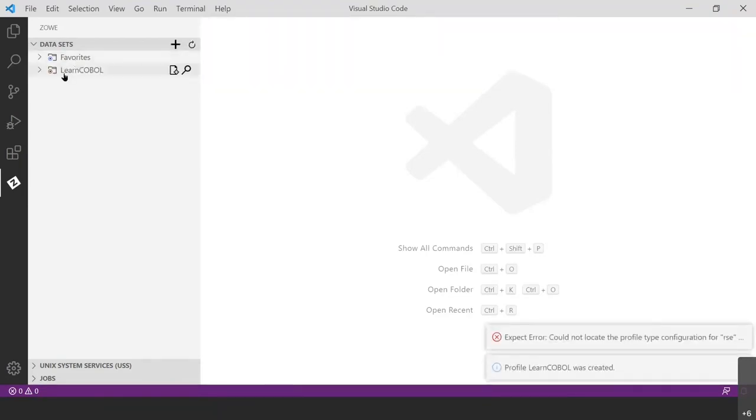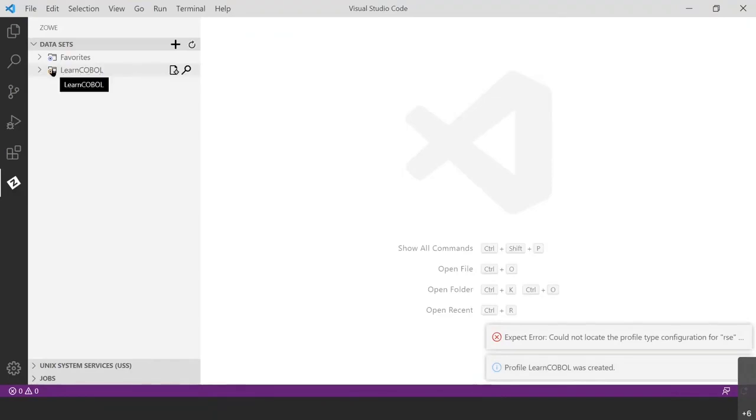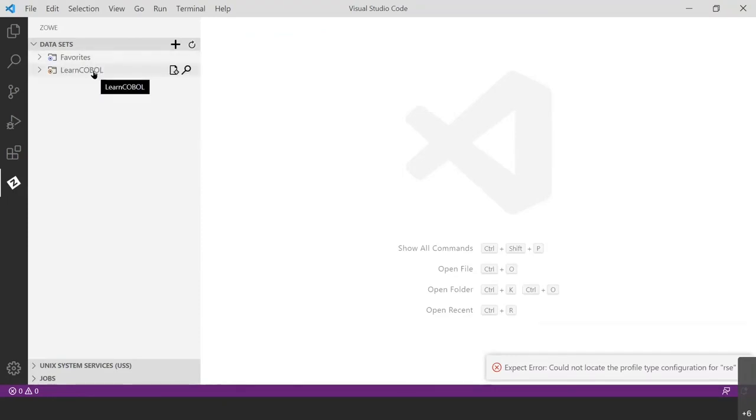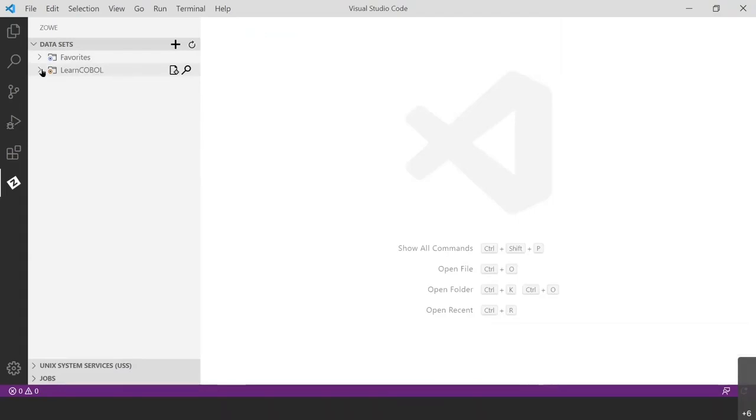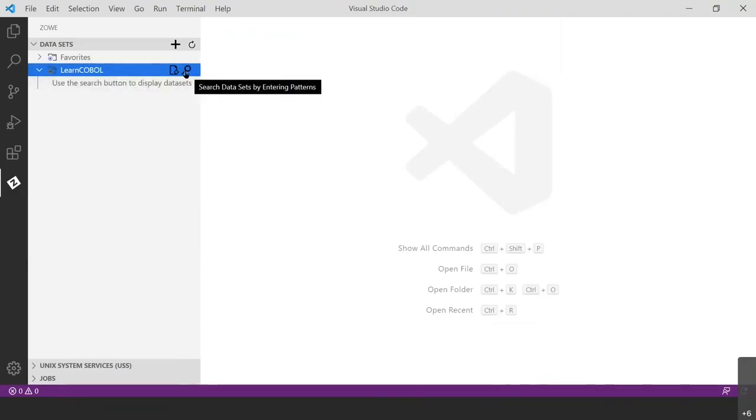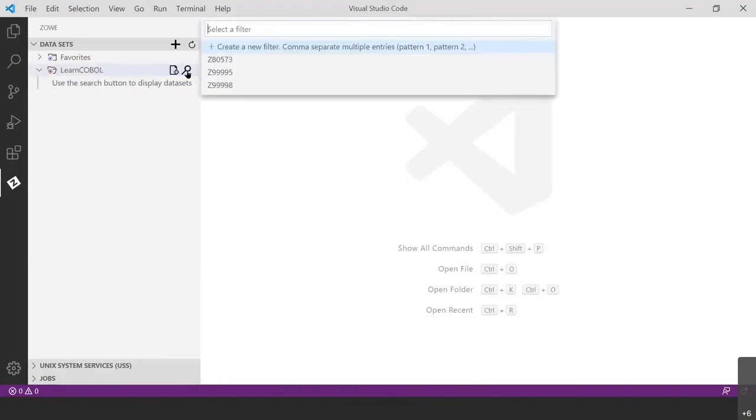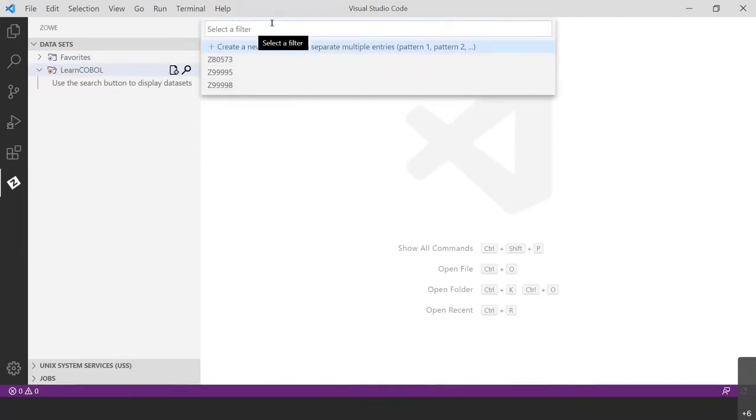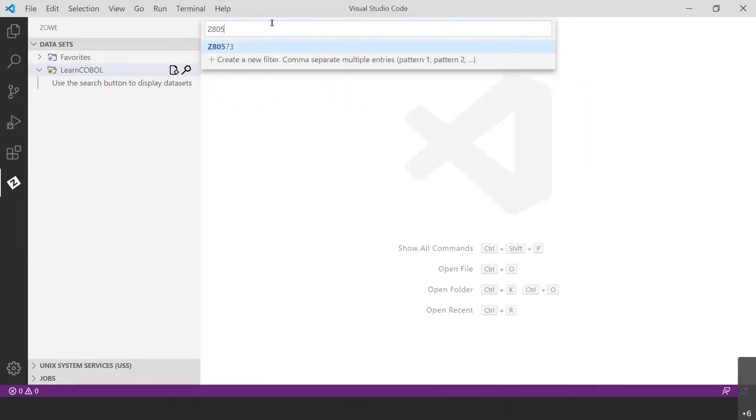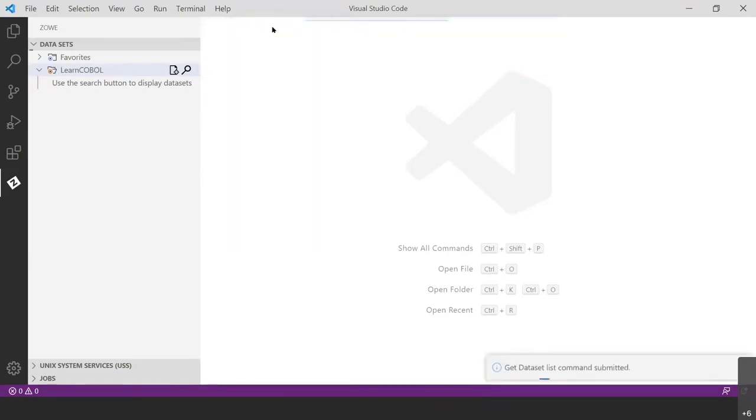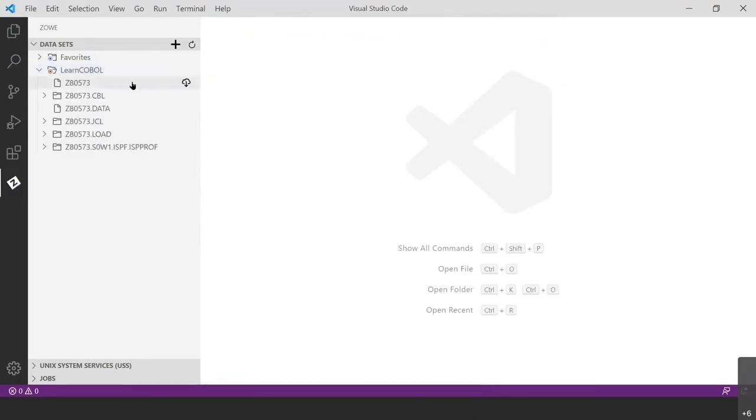And you'll see I have my profile right here. Profile Learn COBOL was created. So now that I have this connection set up, I need to filter out the data sets that are allocated to my specific ID. And you will be doing it for your specific ID. So in order to do that, I'm going to expand the Learn COBOL folder. And I'm going to hit this search icon right here. And you'll see, I have a list here of filters that I've already used. That's because, like I said, I've created previous connections, but I'm just going to pretend that those don't exist down there. And I'm going to do it as you would. And I'm going to type in my ID and hit enter. And you give it a second and you'll see a list of the data sets beginning with my ID have appeared here.